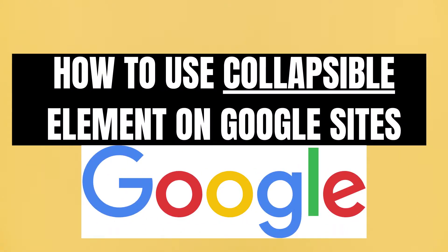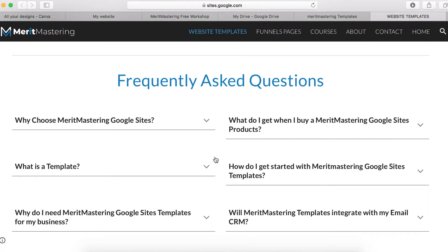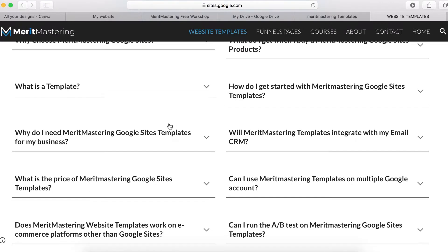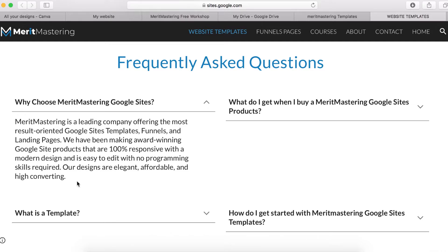Today we're going to look into a collapsible text element. I'm going to show you how to properly use it. For those who don't know, a collapsible text element looks something like this — it's basically used on a frequently asked questions page on a website. You can click to ask a question, write the title question, and then answer the question there.